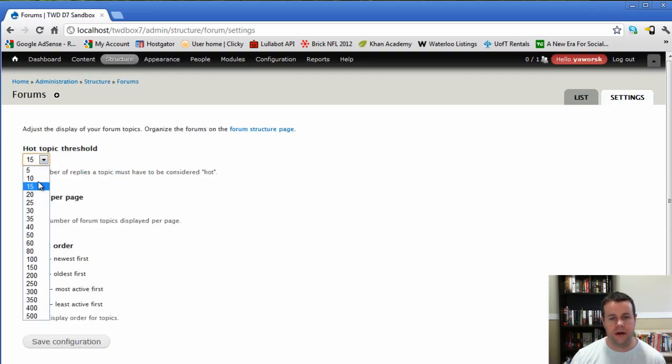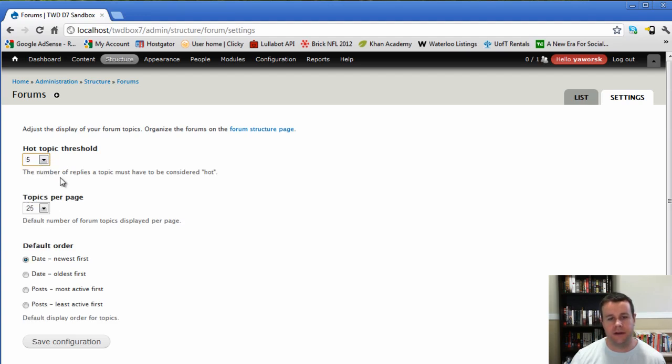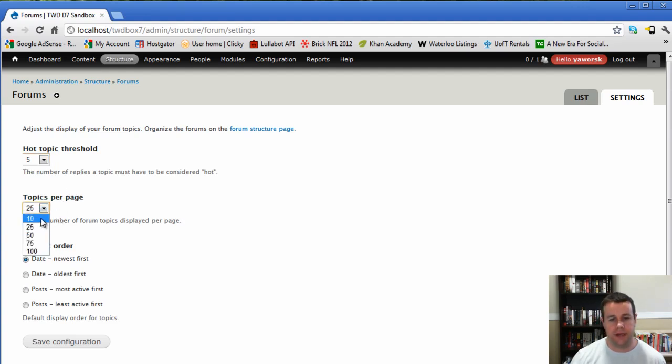So going into forum settings, hot topic threshold. Ours is going to be a new forum so we're not going to expect that much activity. We're going to put this as five. What this means is that once we have five posts, it's identified as a hot topic. Topics per page, we're just going to keep that down to 10 as a minimum. And we want the newest to be first. So we'll go ahead and save that configuration.